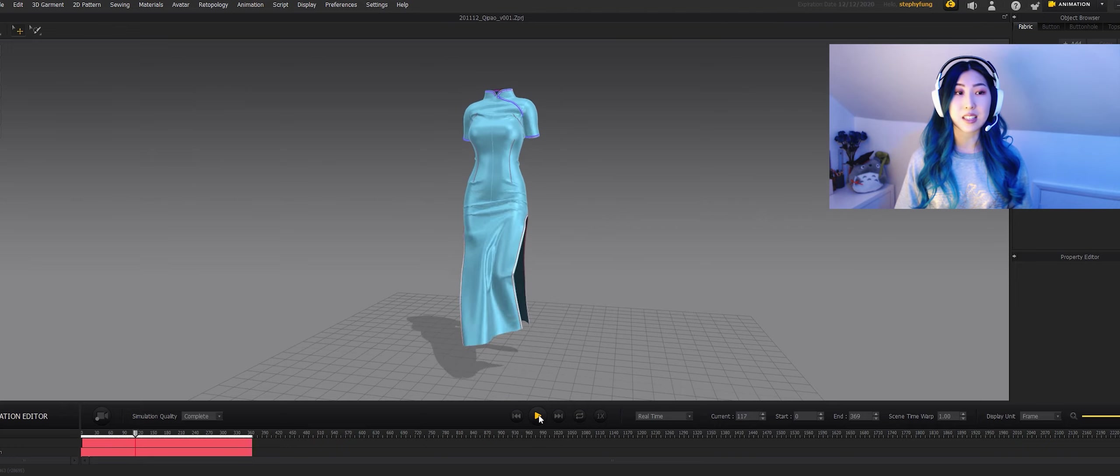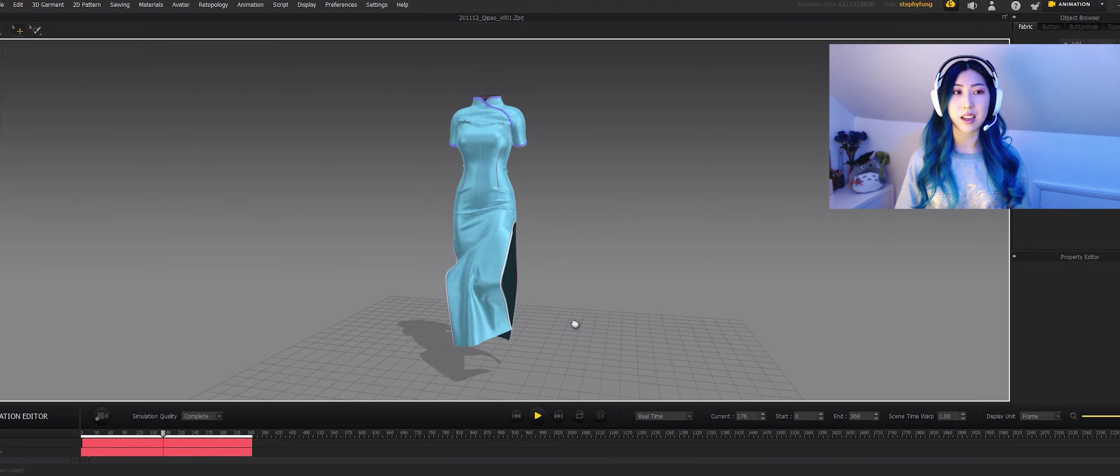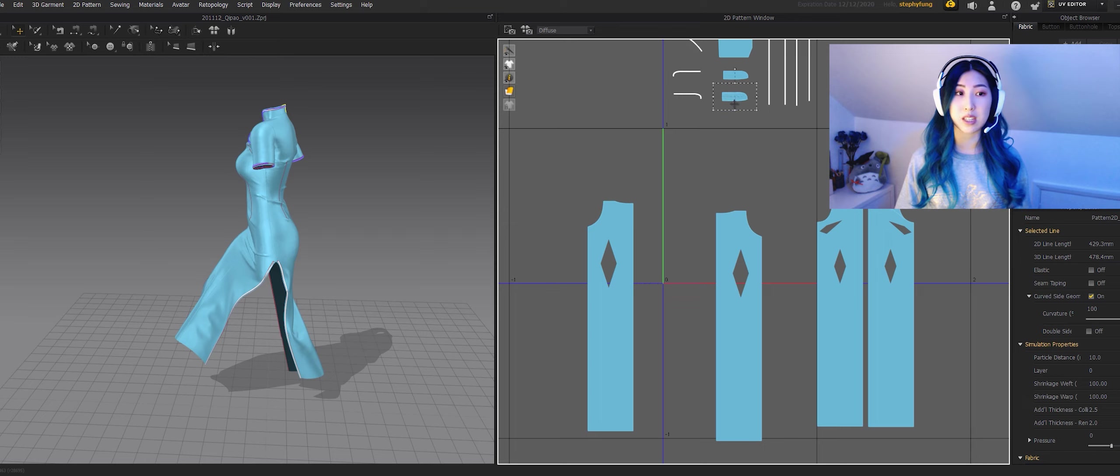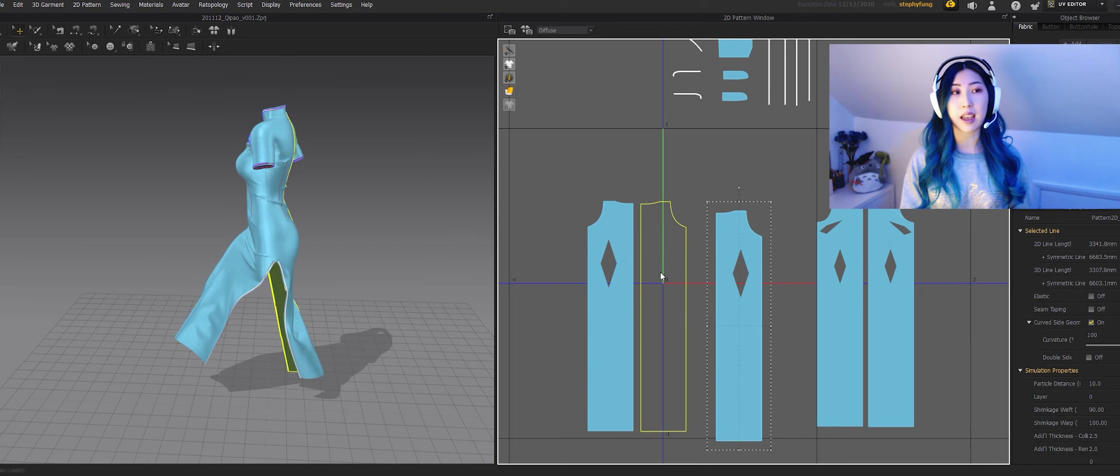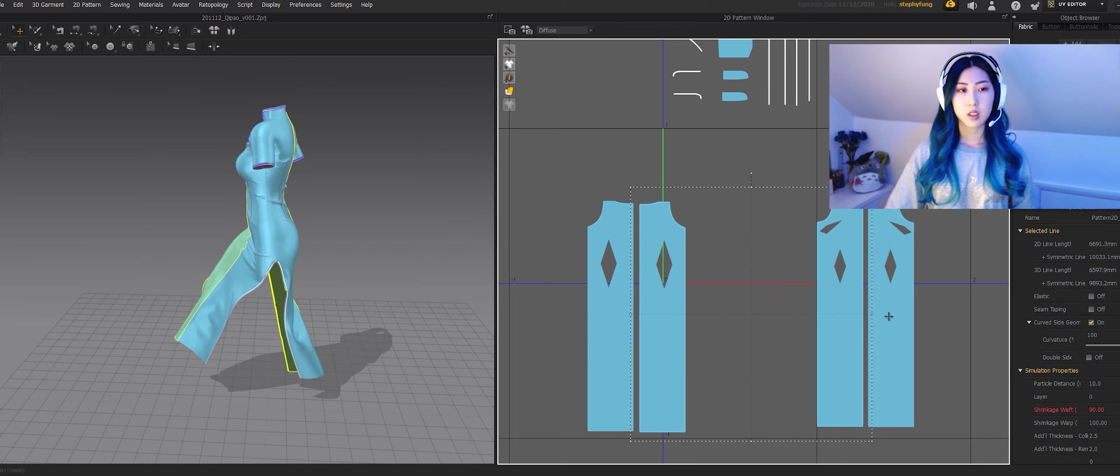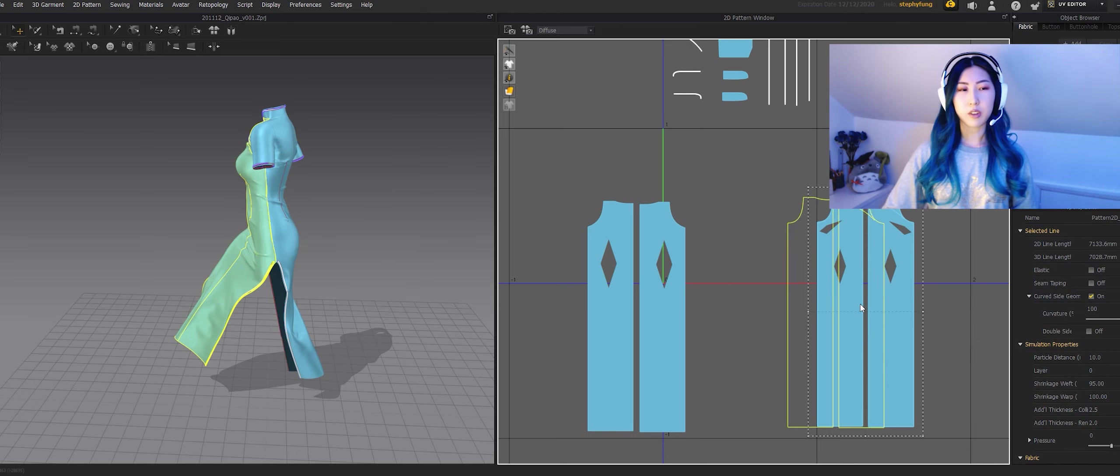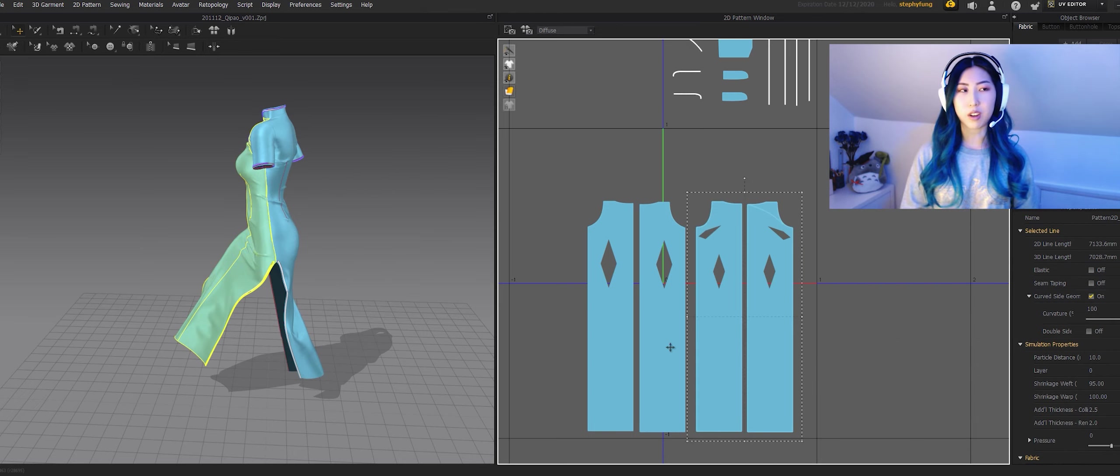This is the most satisfying part. I love it when I sew something on and then I press simulate in Marvelous Designer. Honestly I have the best time in Marvelous Designer because it's just so easy and quick to make garments.